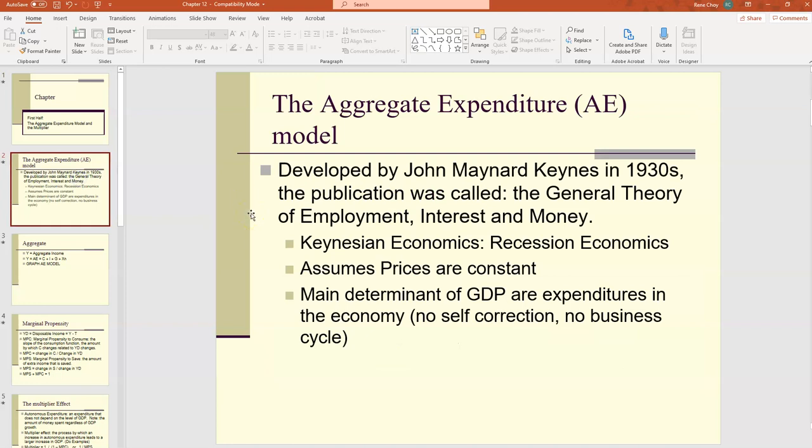The aggregate expenditure model was developed by John Maynard Keynes in the 1930s, in a publication called The General Theory of Employment, Interest, and Money. After he created this, a new branch of economics was created. Today, most economists consider themselves part of this branch, which is called Keynesian economics — some people refer to it as recession economics. And a lot of neoclassical economists are, in a big part, Keynesian.